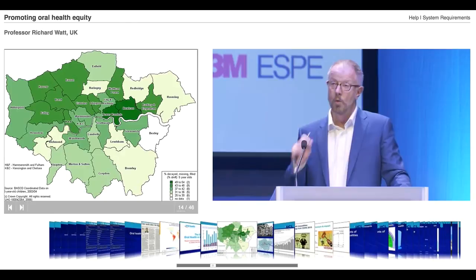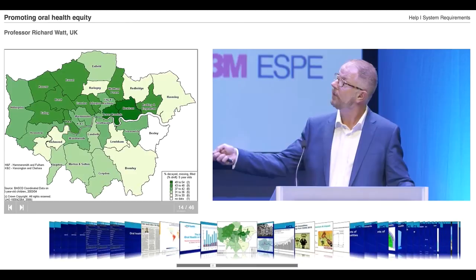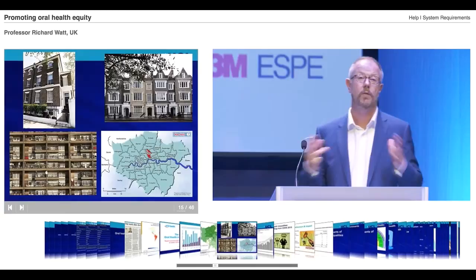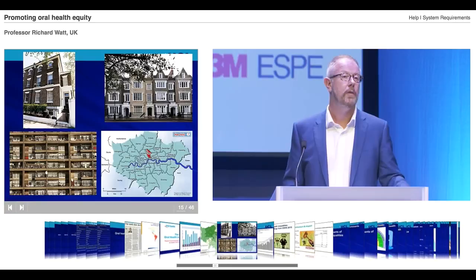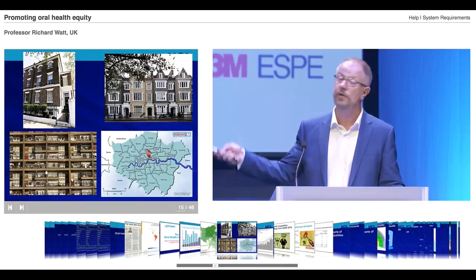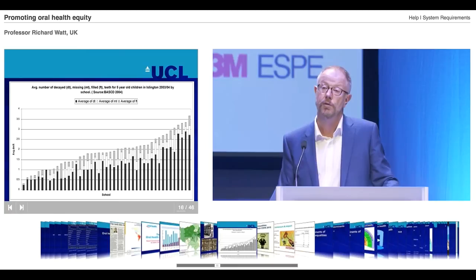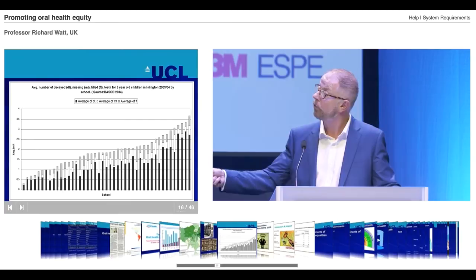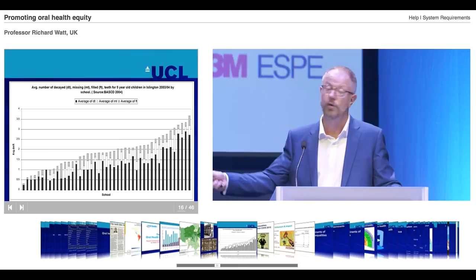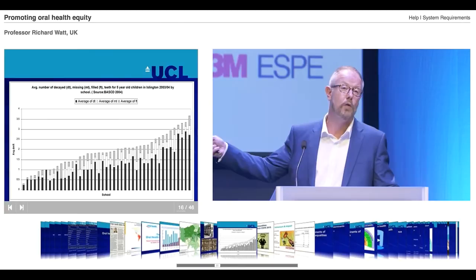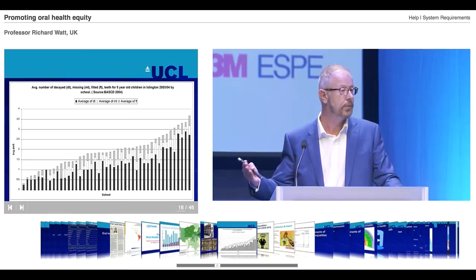We can also look at inequalities at our local district level. I live in an area of London called Islington, with a population of about 220,000 people. There is considerable social variation in levels of poverty and affluence. Looking at DMF levels in primary school children across 42 primary schools in Islington, we have a 14-fold difference in DMF levels. In some schools, children almost have zero DMFs, whereas in others the DMF is nearly four. That variation in one area is a perfect example of oral health inequalities that are a major public health and clinical concern.